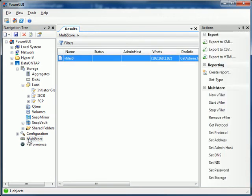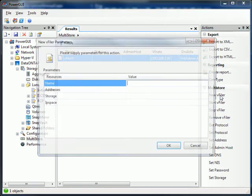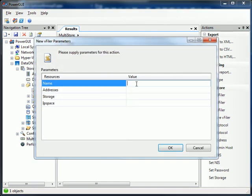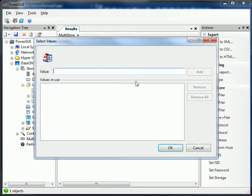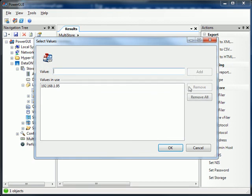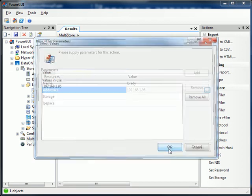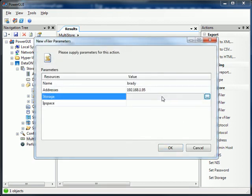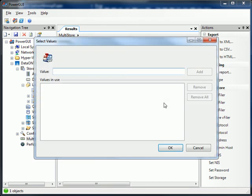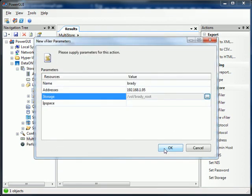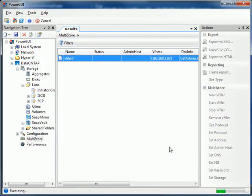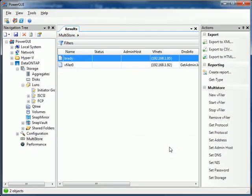So that's LUNs and SnapMirror. What about VFilers and Multistore? Well we got that too. It's in the PowerShell Toolkit. And we're based on the PowerShell Toolkit. So whatever the Toolkit has so do we. Here I just put in the name of my VFiler, my favorite quarterback Tom Brady. We'll give it an address. And we got to give it some storage. Here this could be any number of volumes. I'm just going to give it the root volume for this VFiler instance.